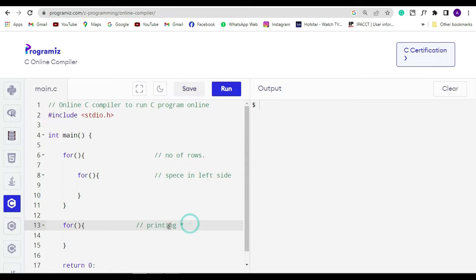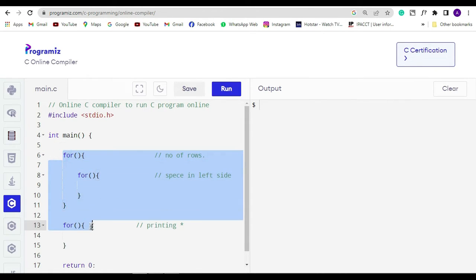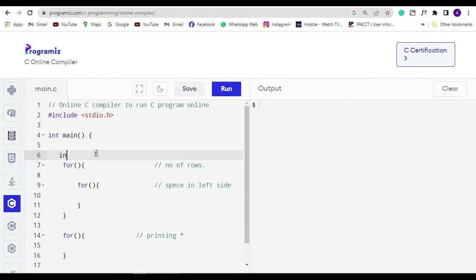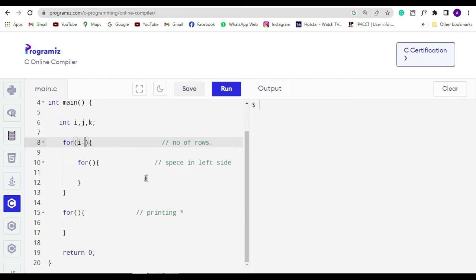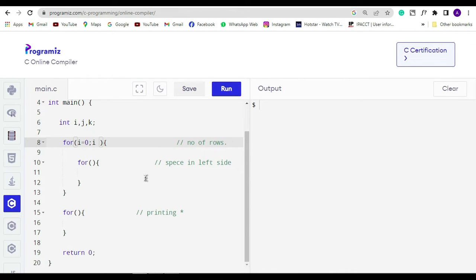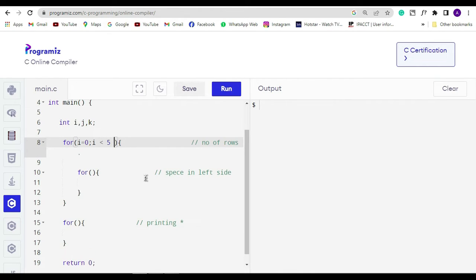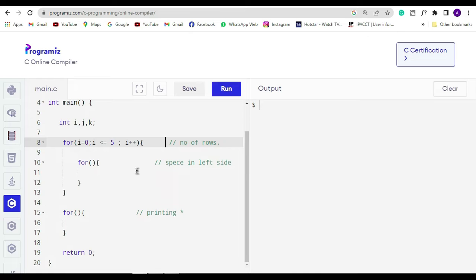As we are using three for loops we are supposed to initialize three variables, so we will write it as int i, j, and k. In the first for loop we have to write a condition like i is equal to zero, and we want to make five rows so for that we will write i less than equal to five which is the second condition. And in the third condition, if i is less than five then i will be increment, so here I will write it as i plus plus.